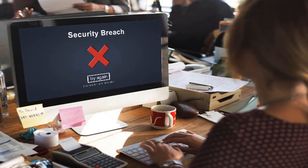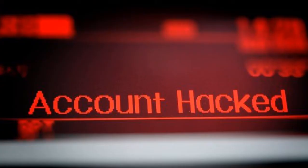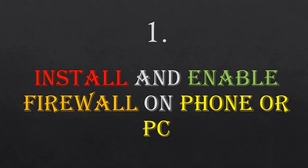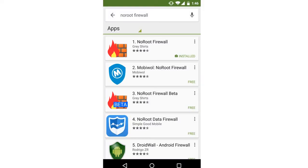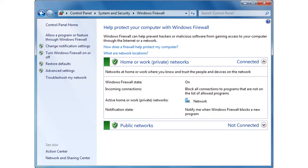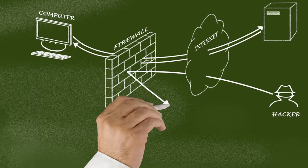In case we fall victim to these things, what should we do? Number one: you can install and enable a firewall on your phone or your PC. What the firewall does is that it filters incoming and outgoing traffic and denies any unwanted traffic from entering your system.